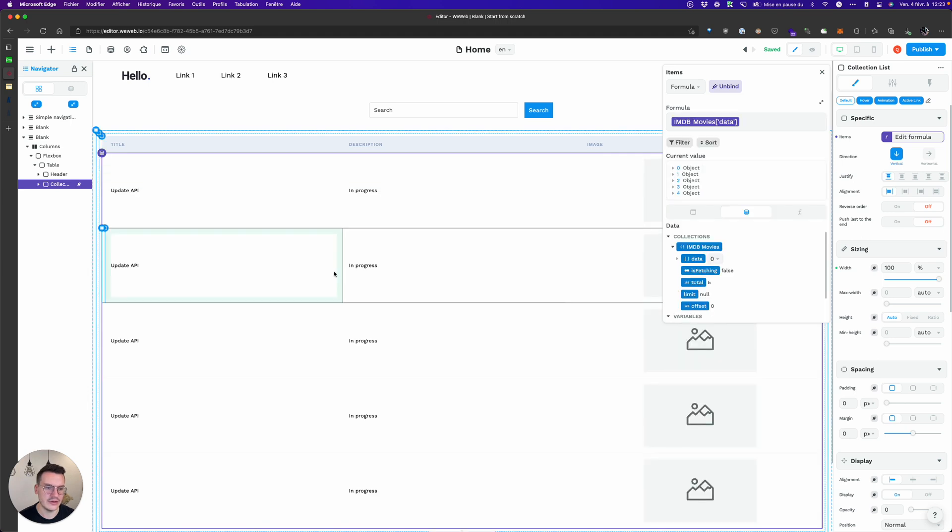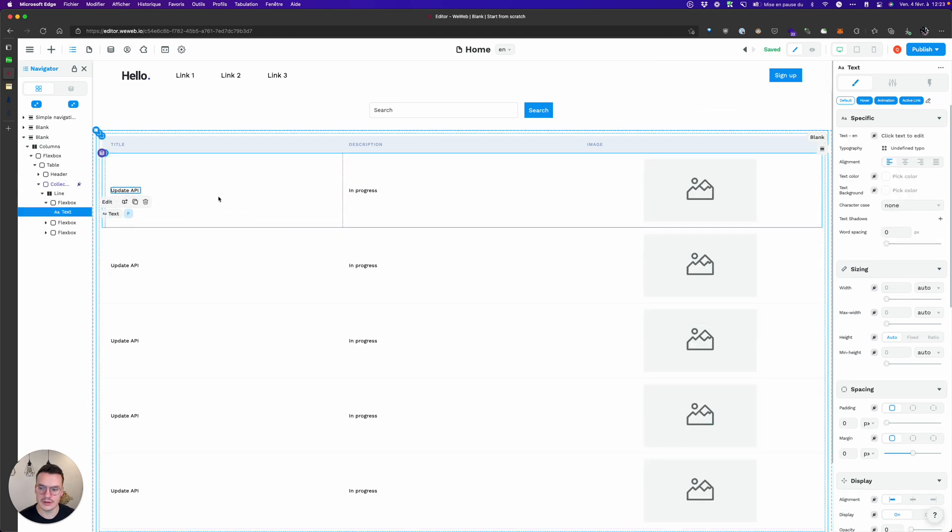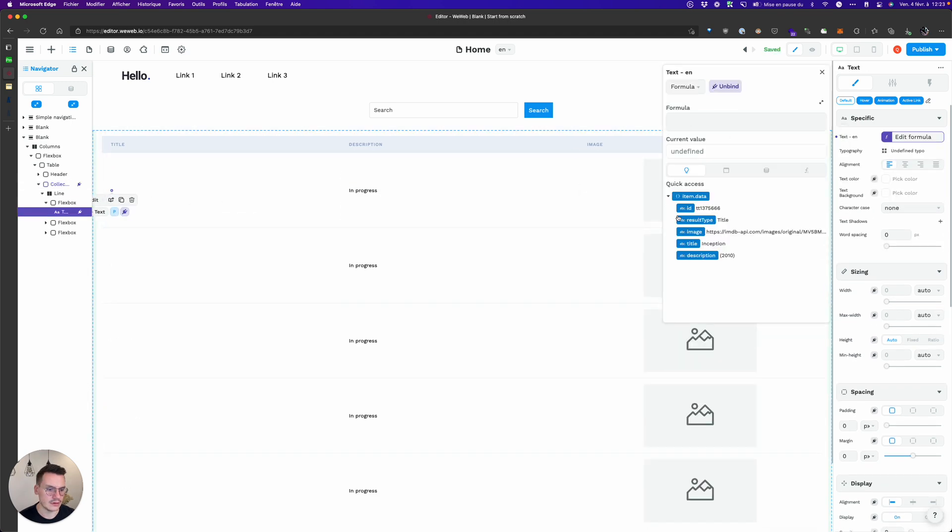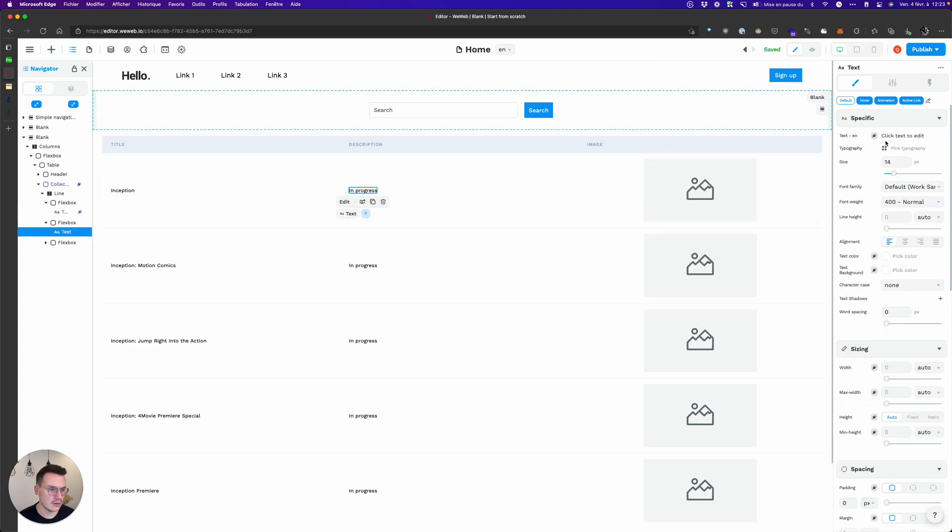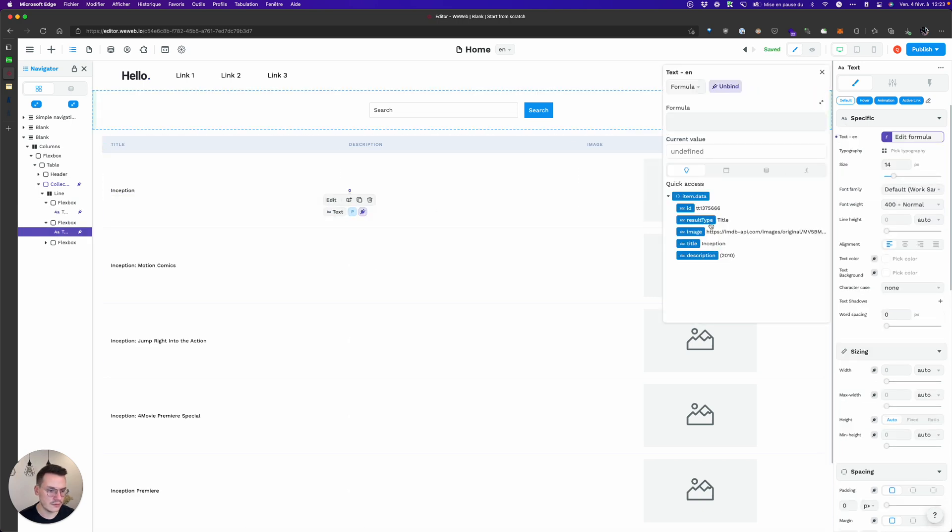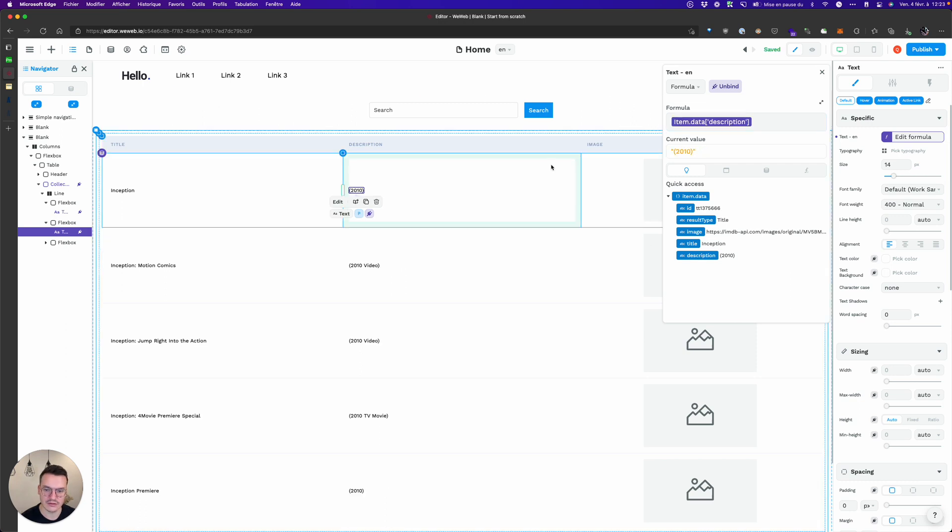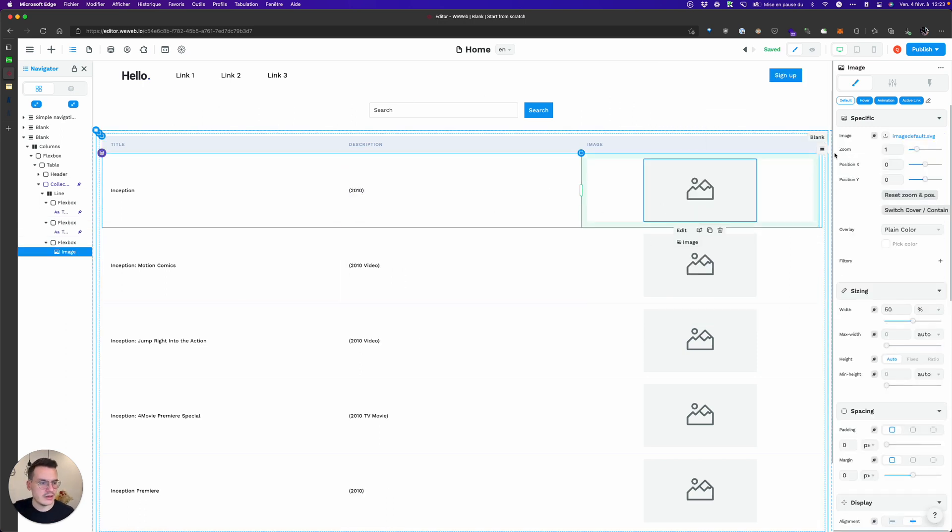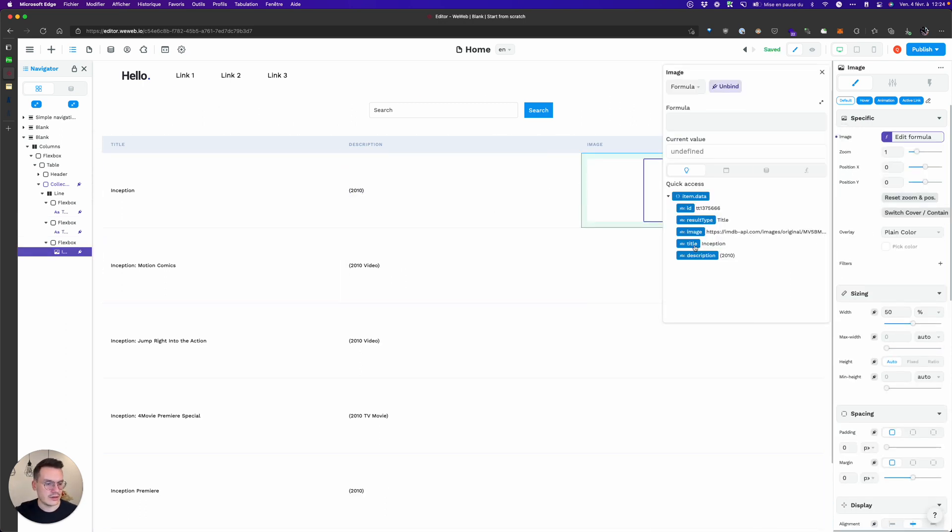Here on my collection list I will bind it to IMDB movies, then use the title, the description, that's not the description sorry, this is the description.